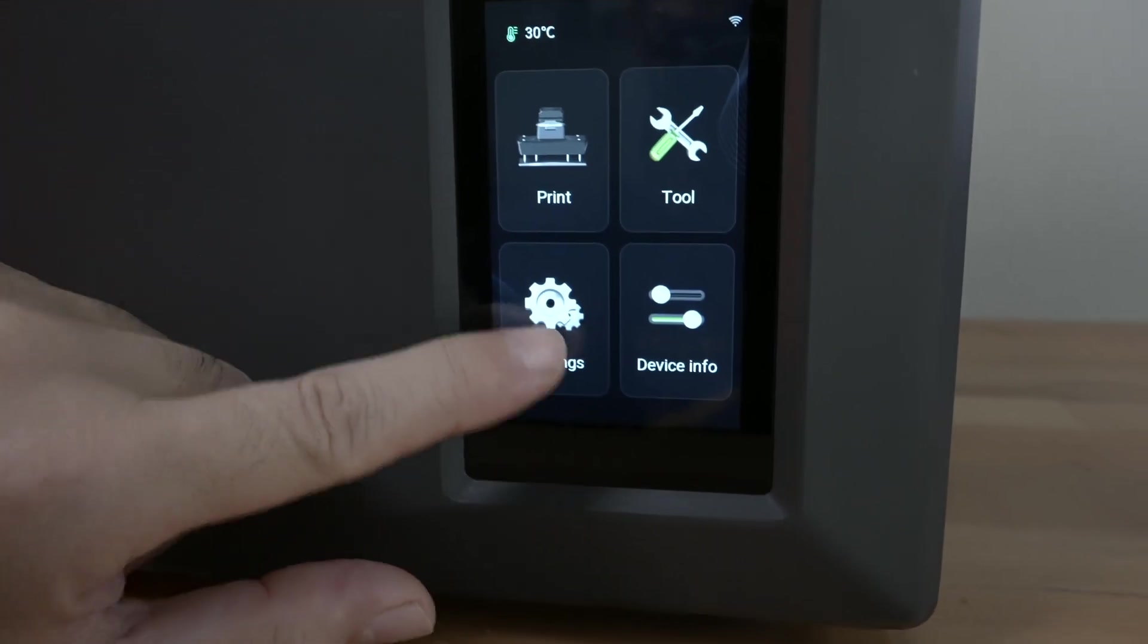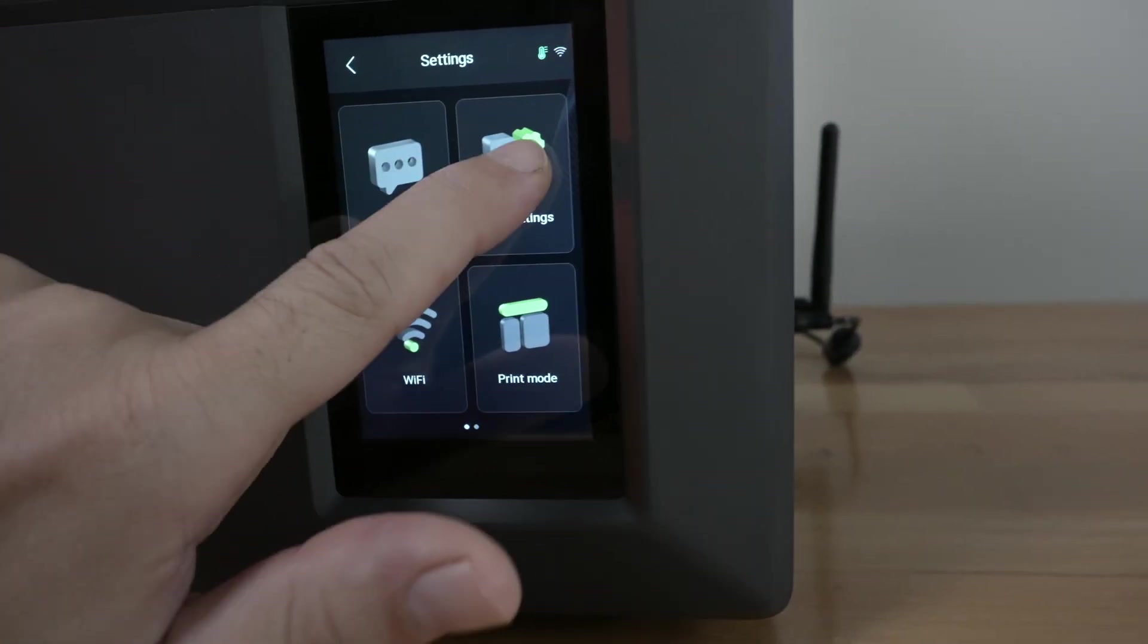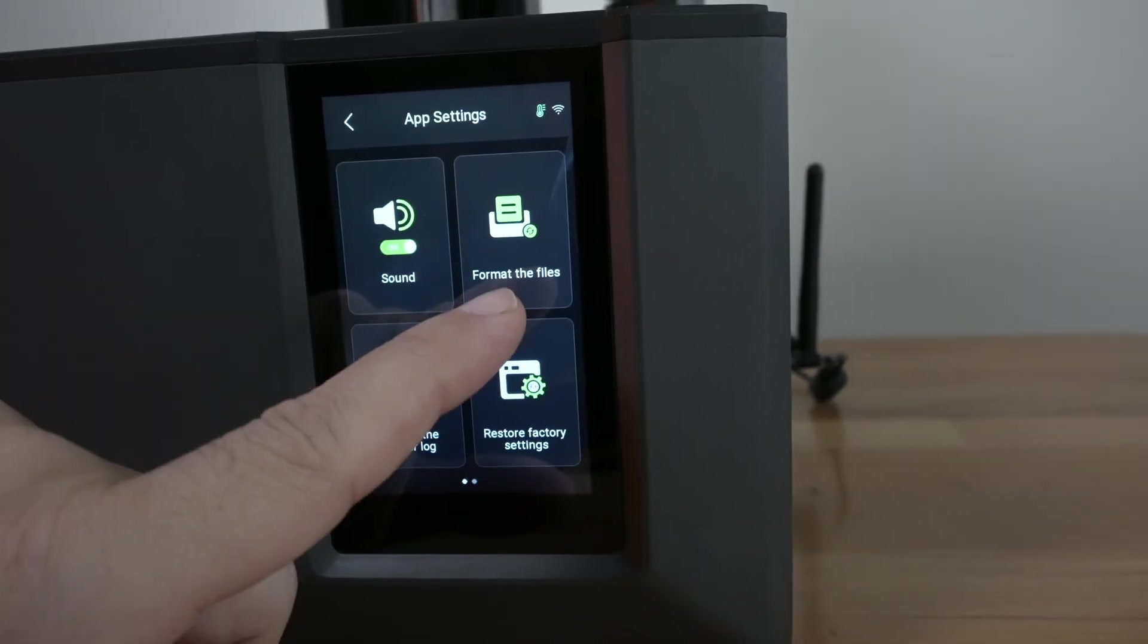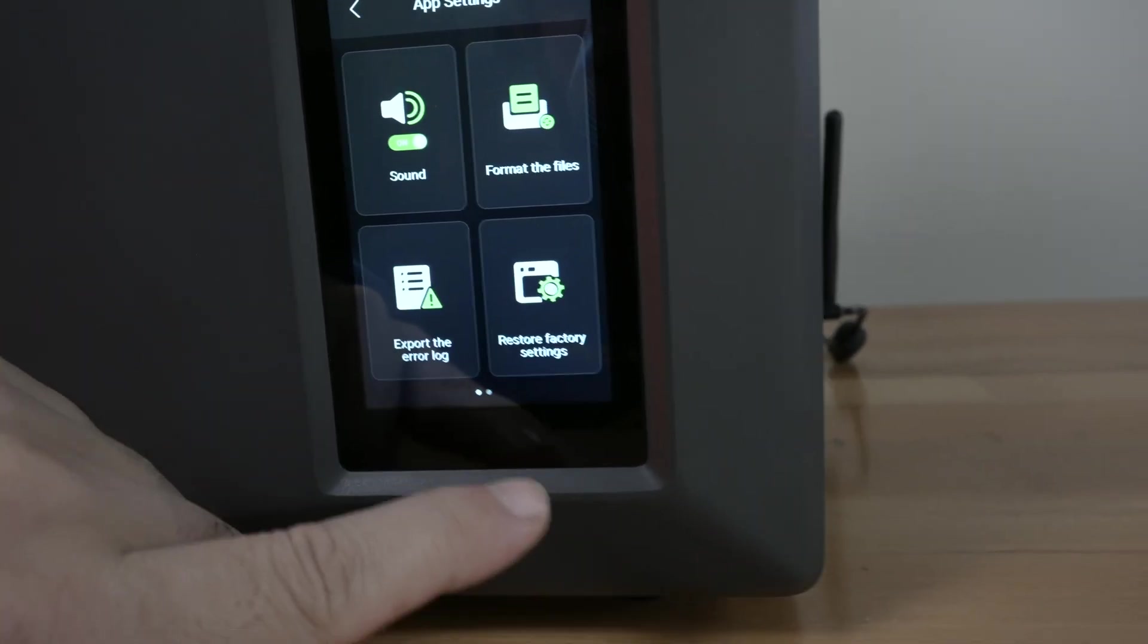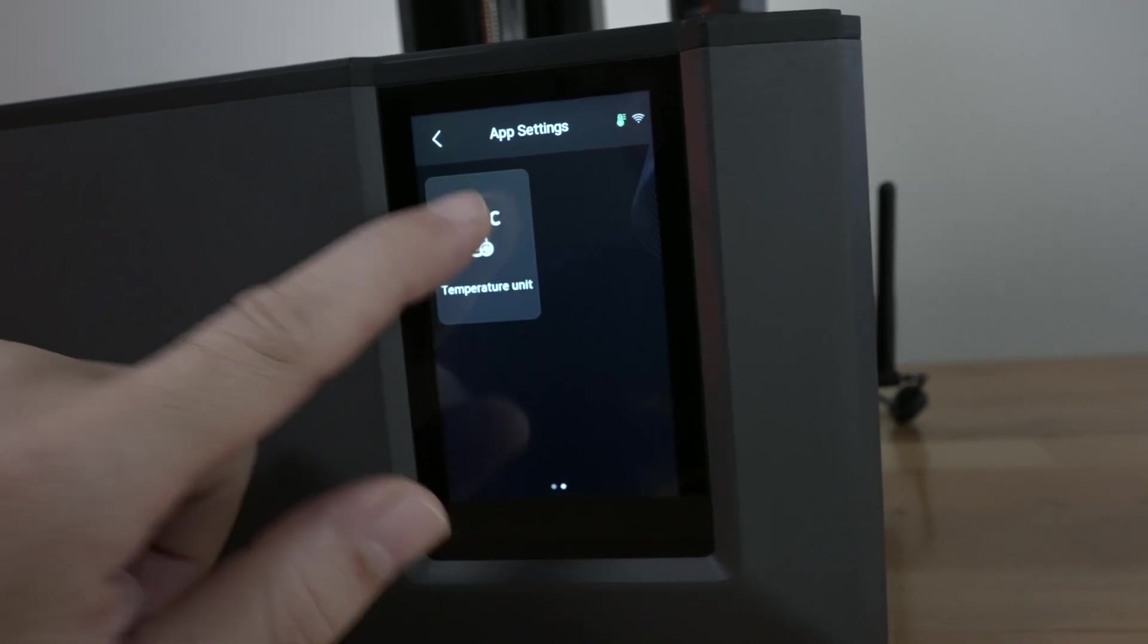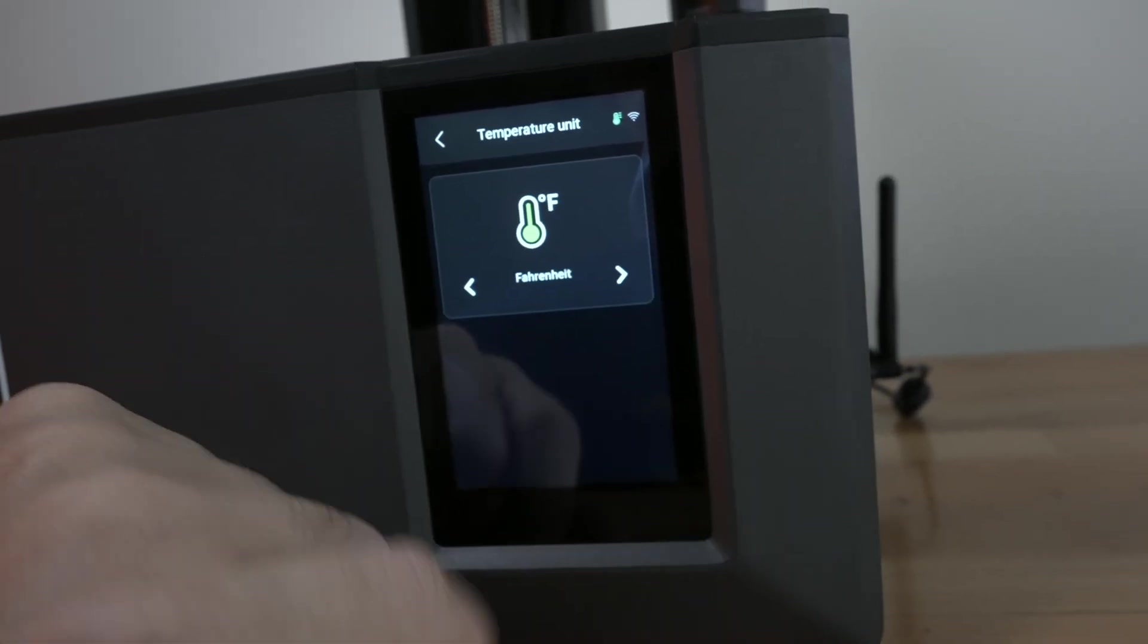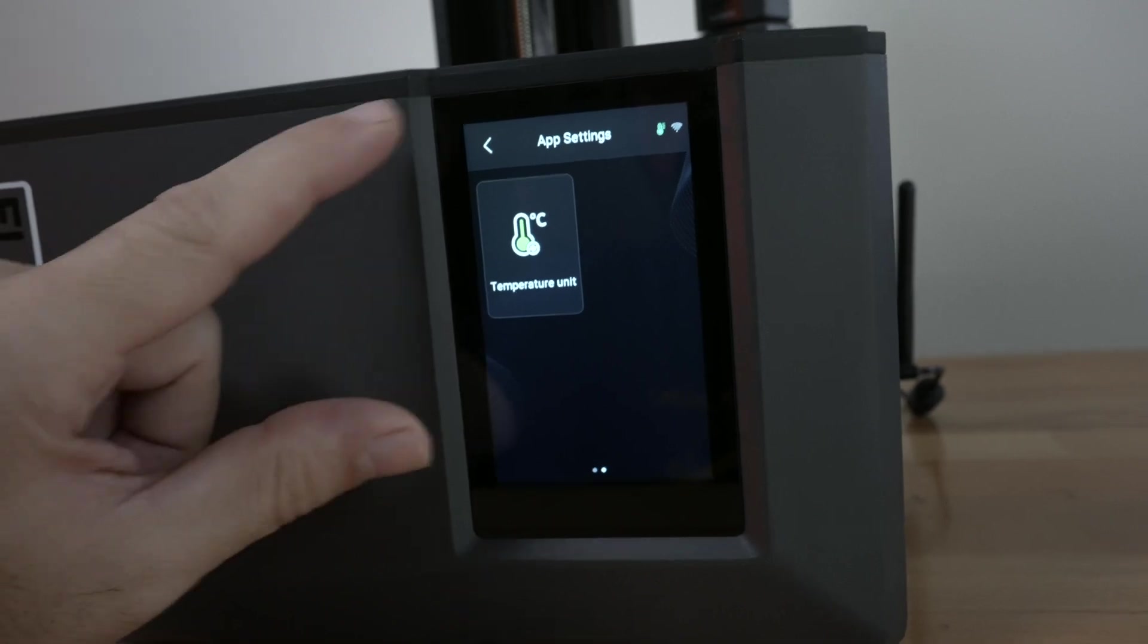So in the settings you can change your language, your app settings so you can turn the sound on and off, format the files, export error log, restore to factory settings, and temperature units. So you can change this to Fahrenheit if you wanted to but yeah we'll keep it on Celsius as that's what we're all used to here.